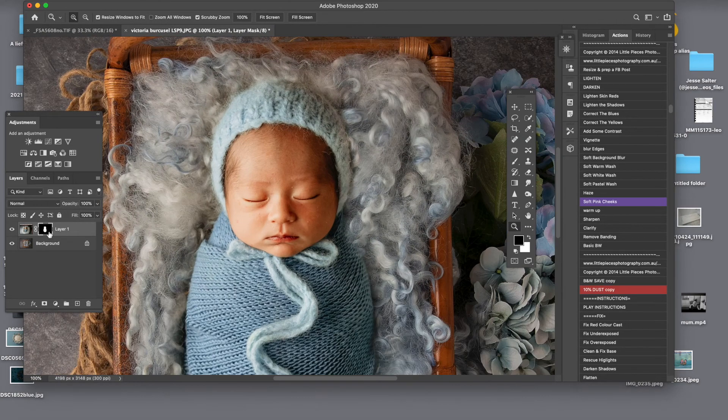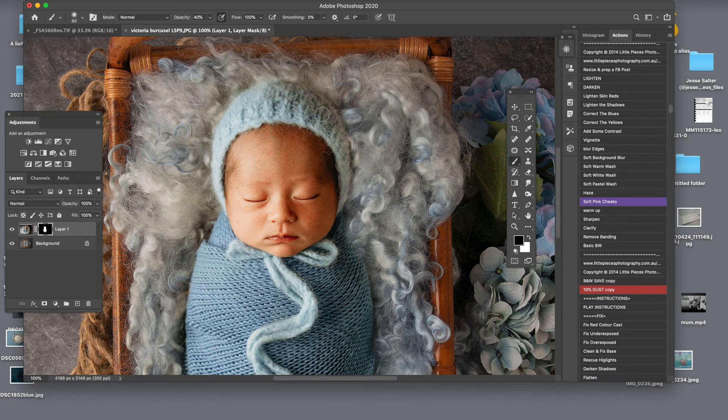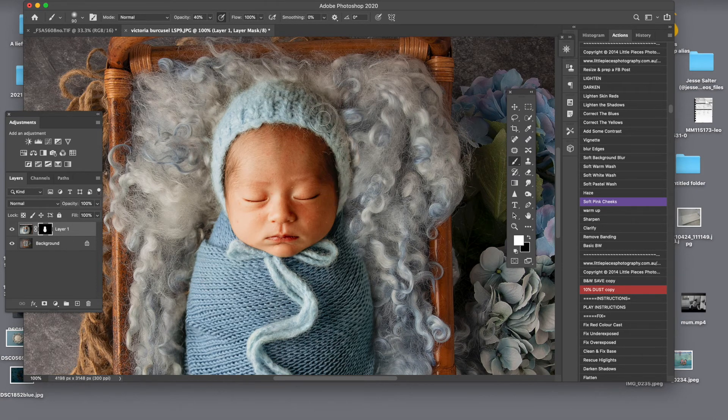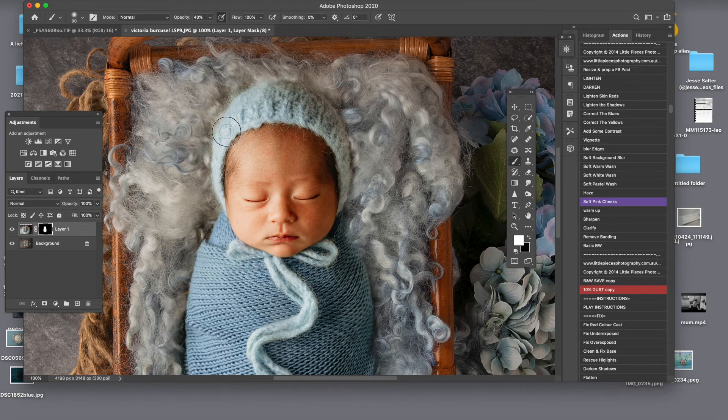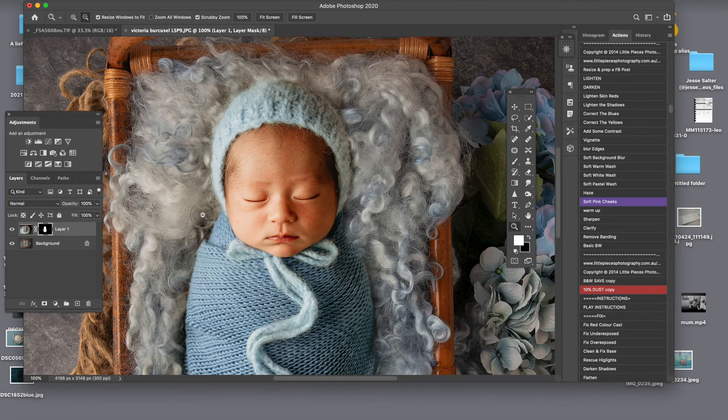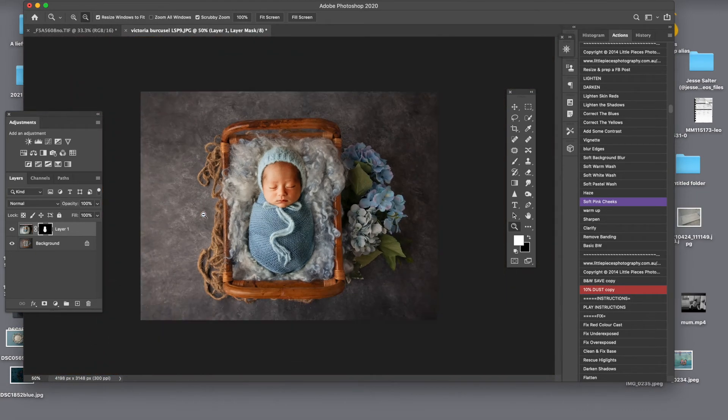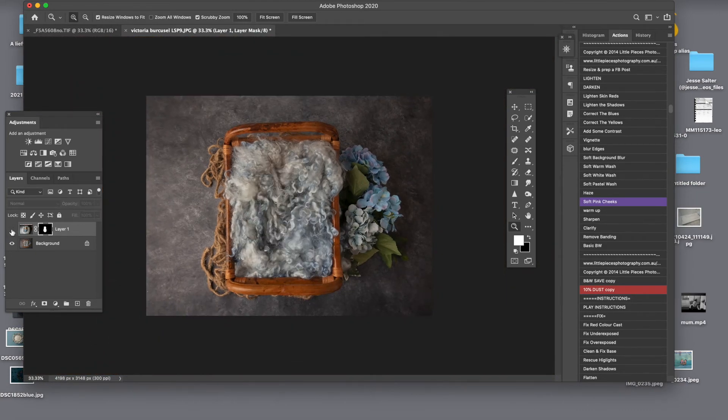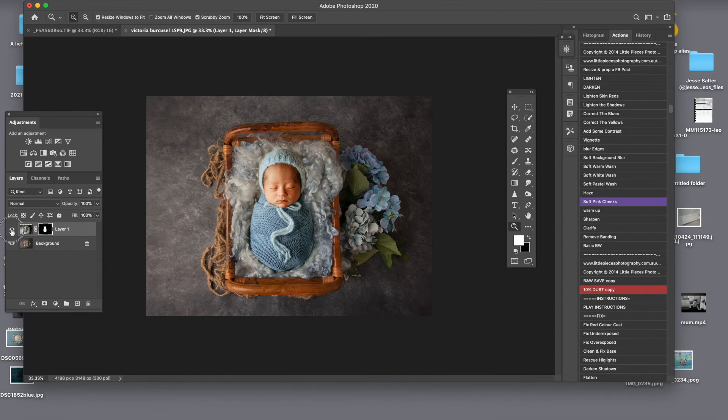You can go close up if you want and make sure that everything is blended in nicely. And that's how easy it is to do it. So before and after.